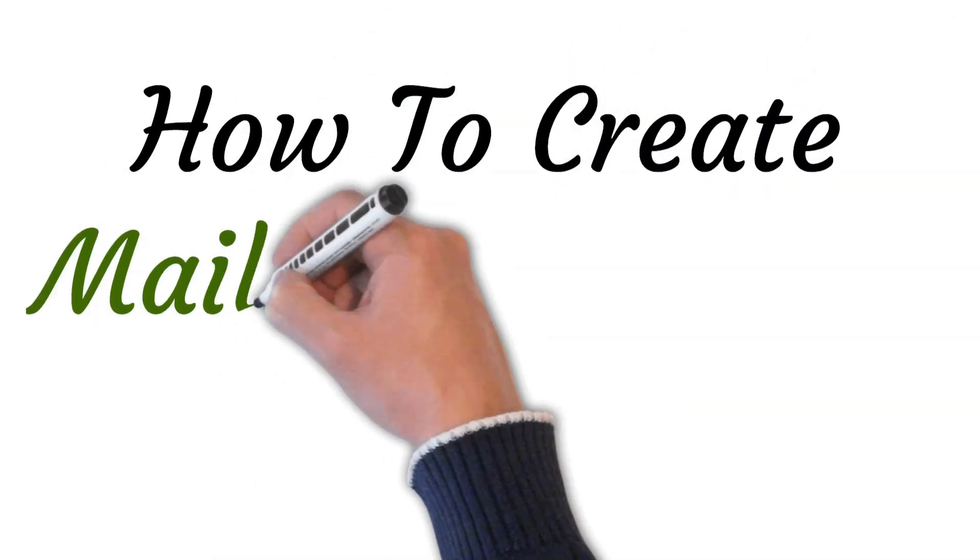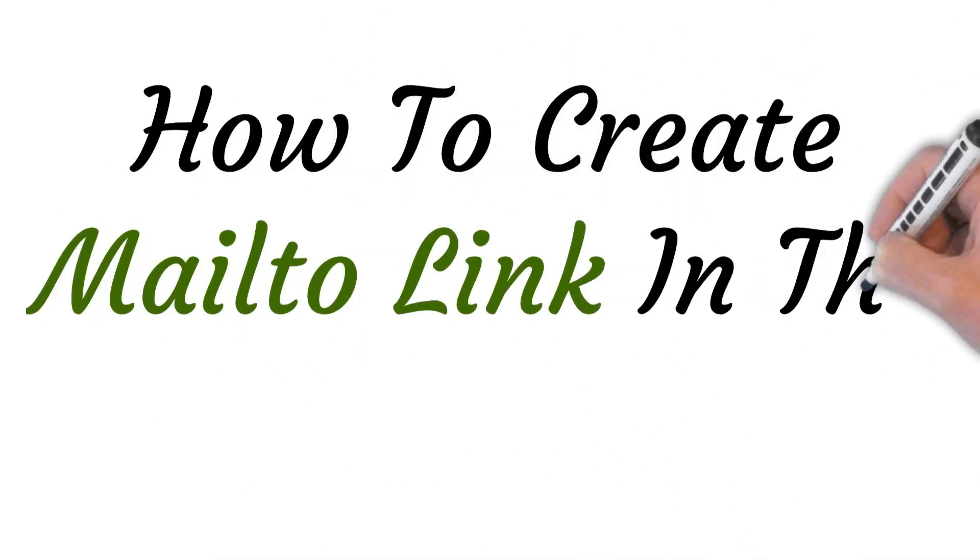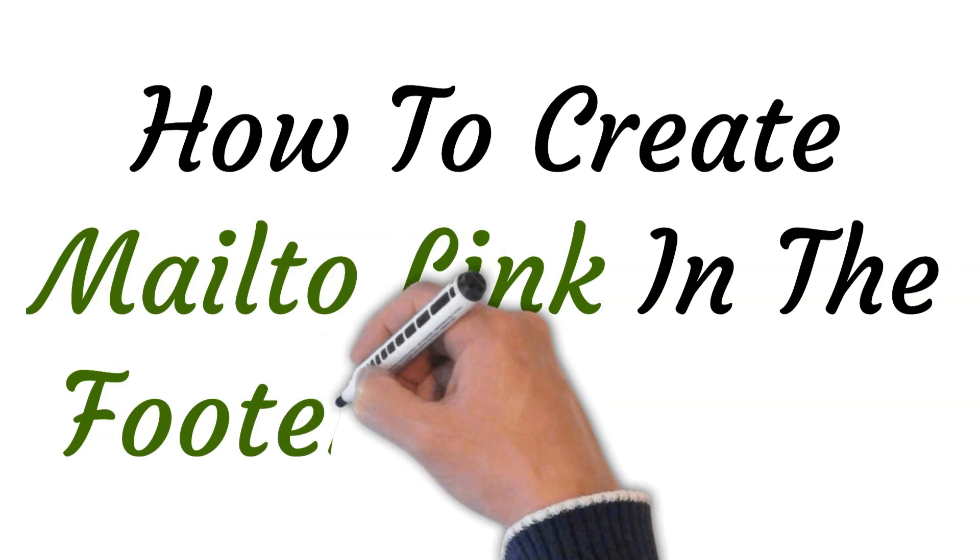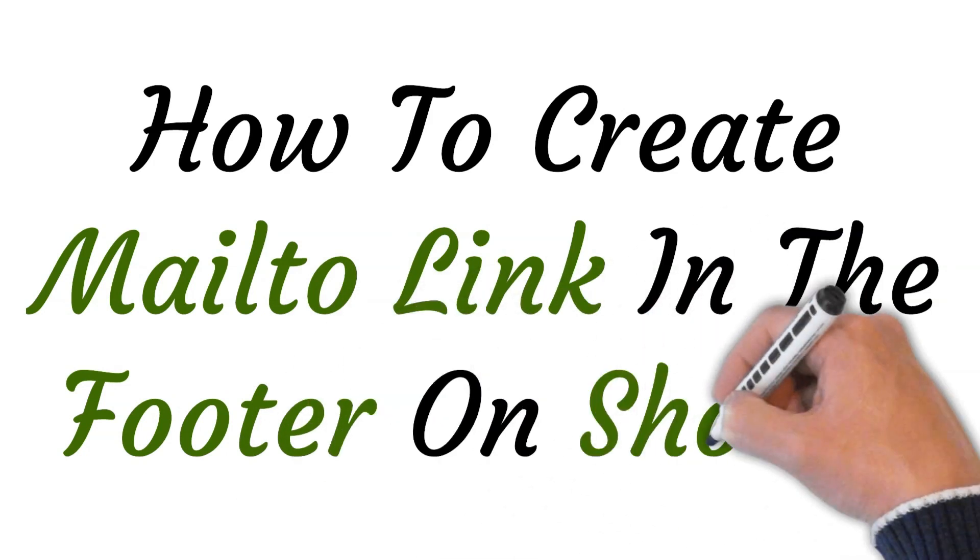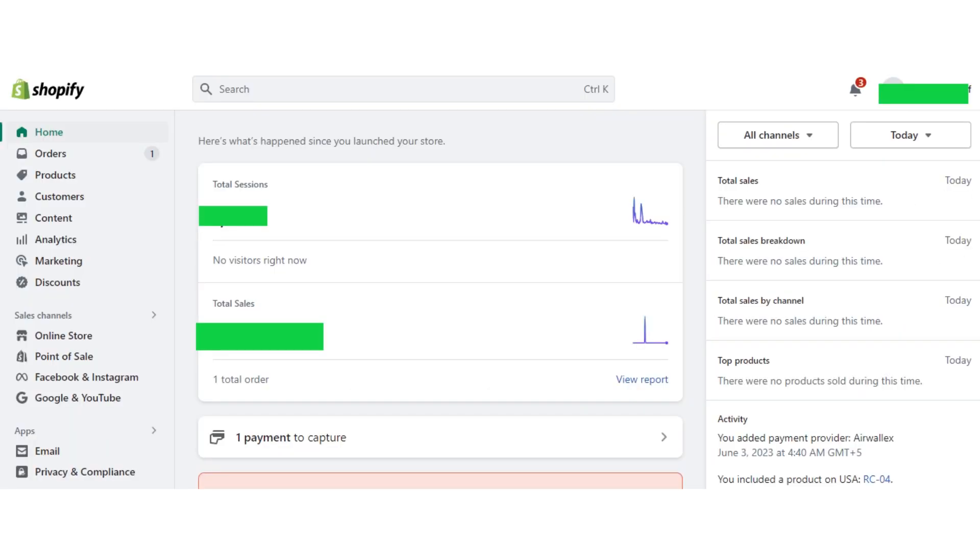Hi, welcome to this video where I will show you how to create a mailto link in the footer on your Shopify store. So let's get started. First of all, log into your Shopify store and then go to your Shopify admin page.